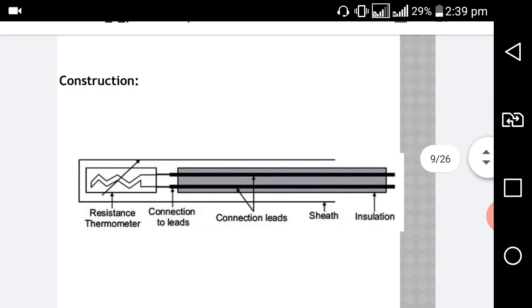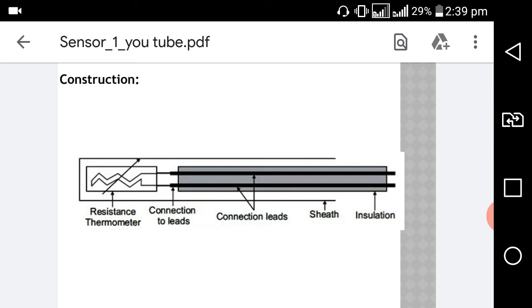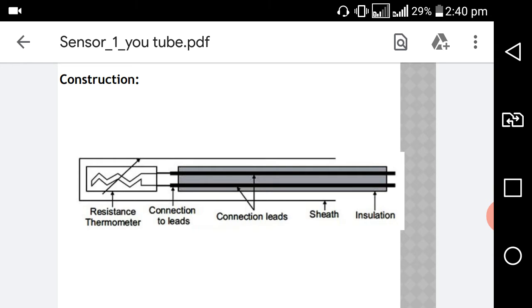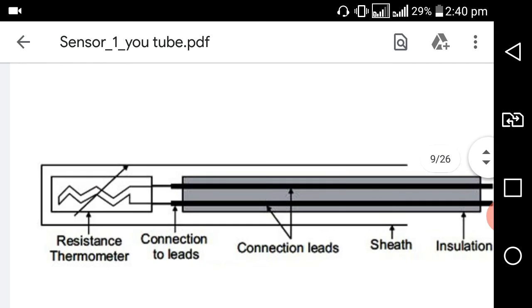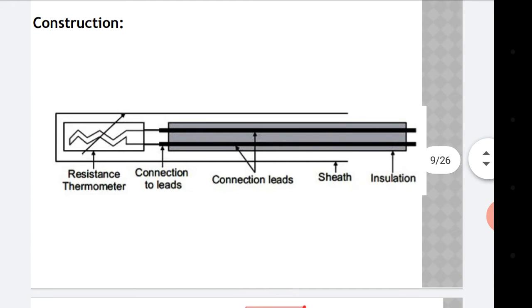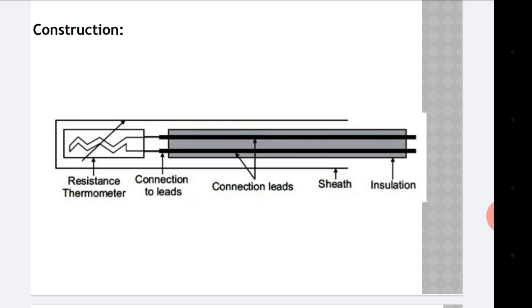Observe the construction of this resistance thermometer. This portion is basically the sensing portion of the device, which is to be inserted into the liquid or kept in contact with the device whose temperature is to be measured. Then connection leads are there, and insulation is also provided. On the other side, two leads are connected to the circuit. This is how the non-electrical signal — temperature — is converted into an electrical signal, that is, voltage.